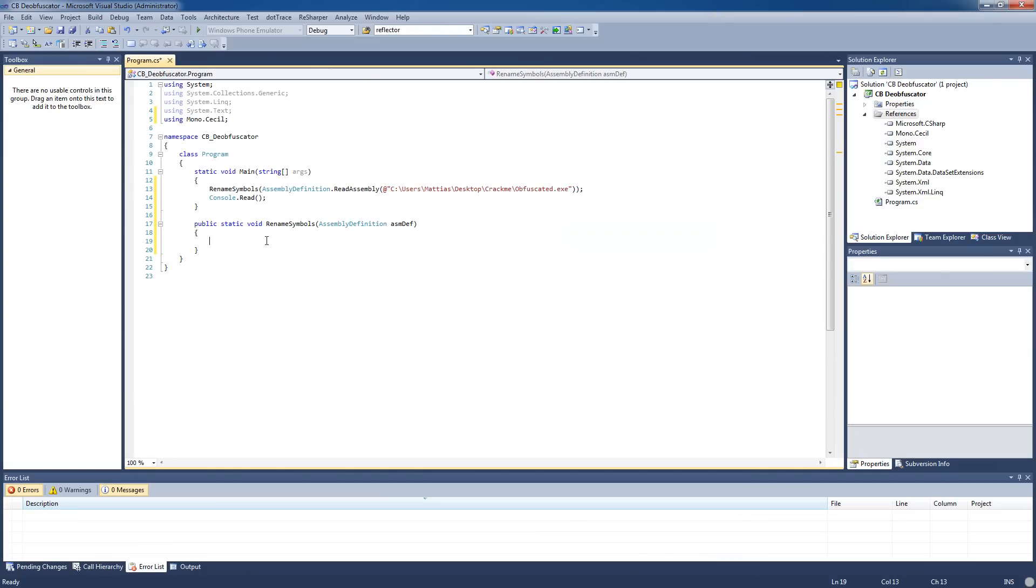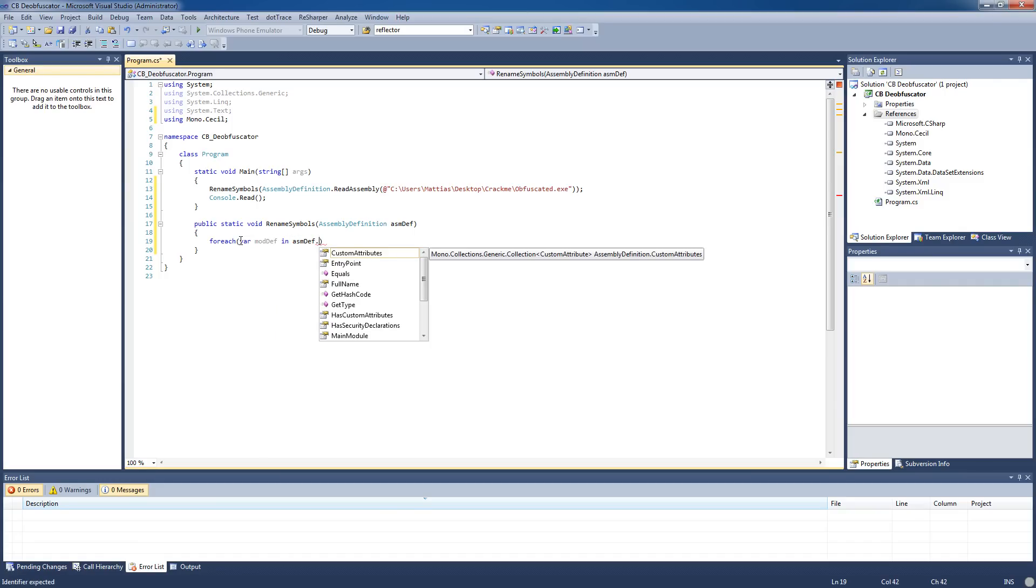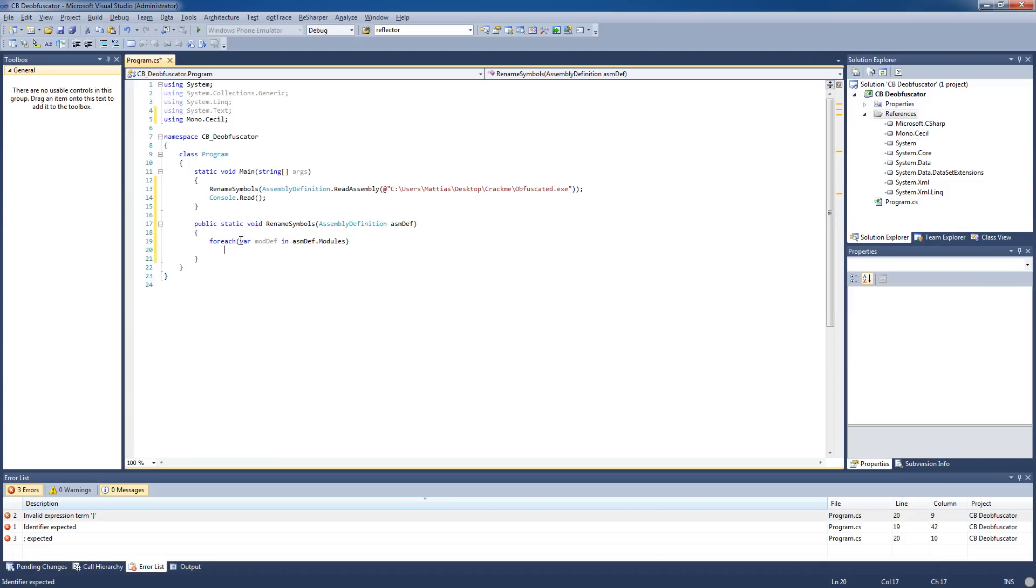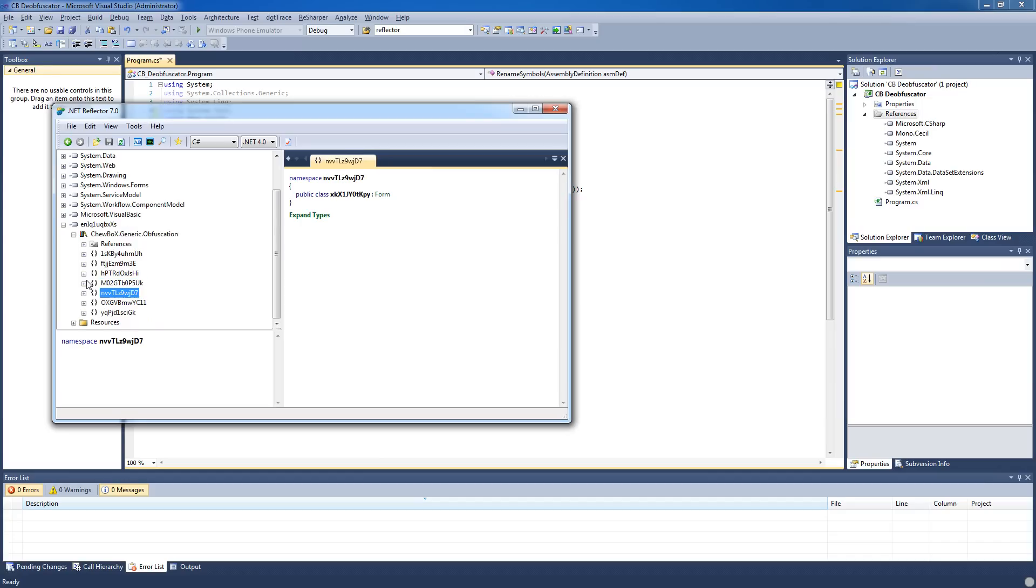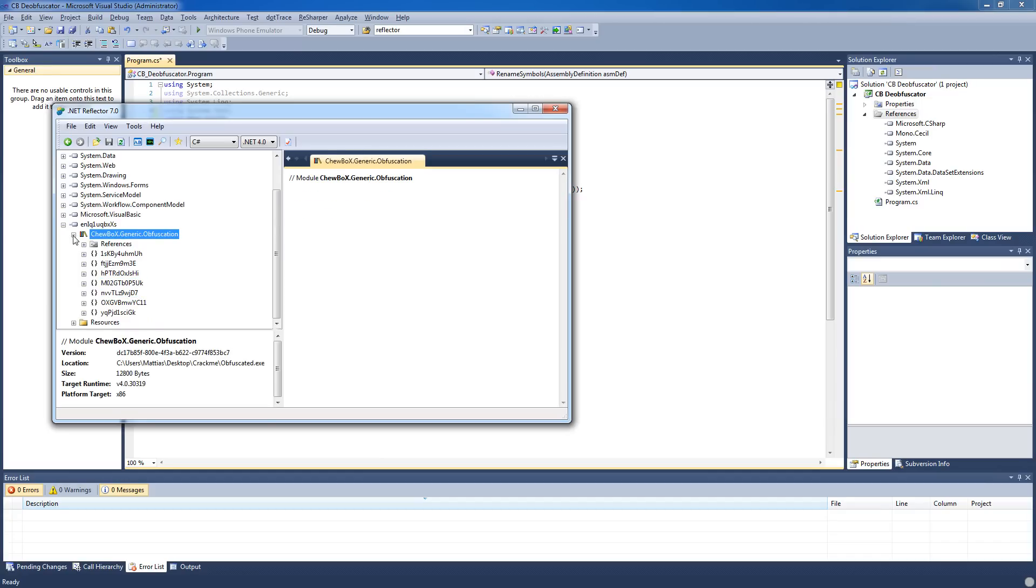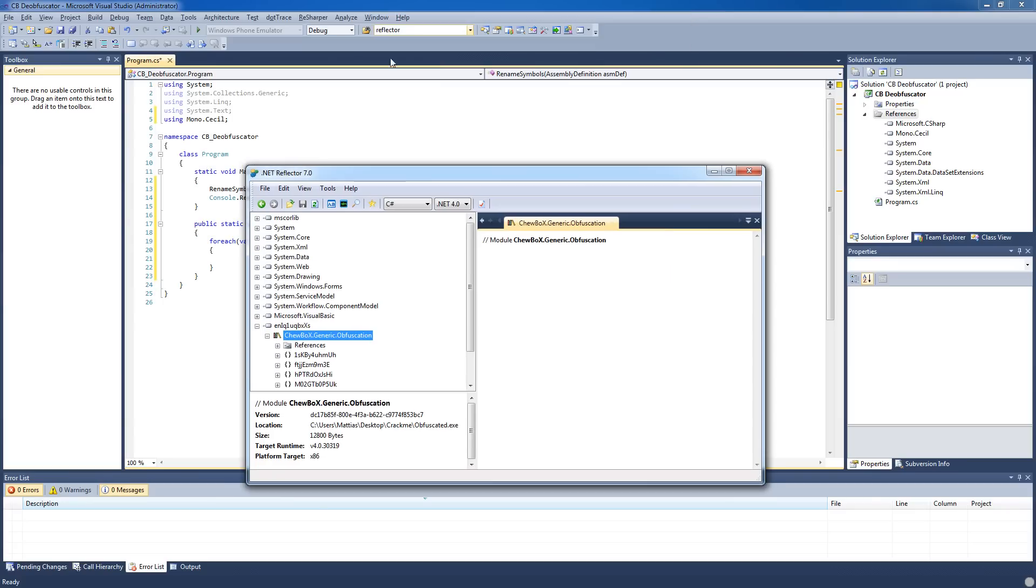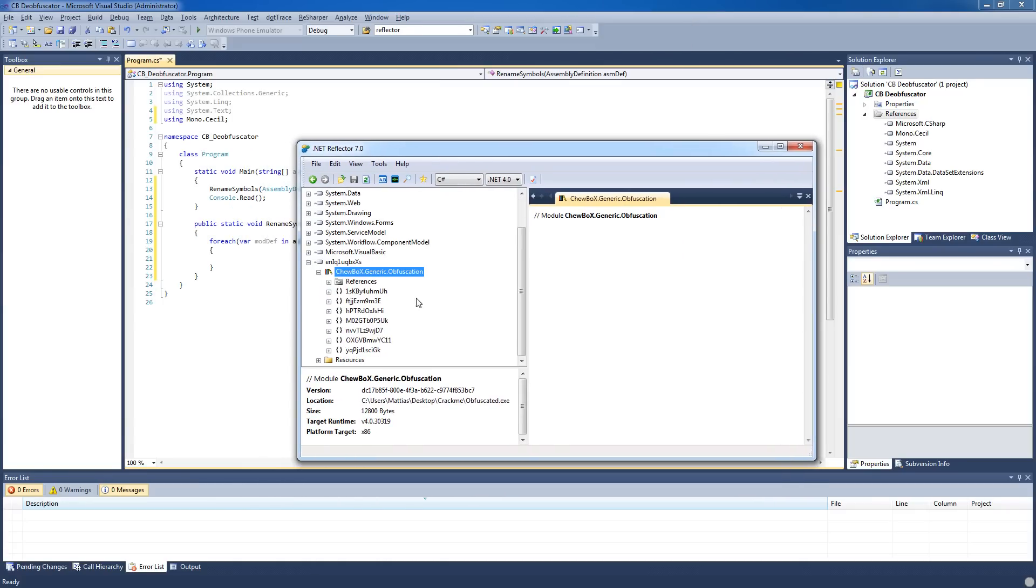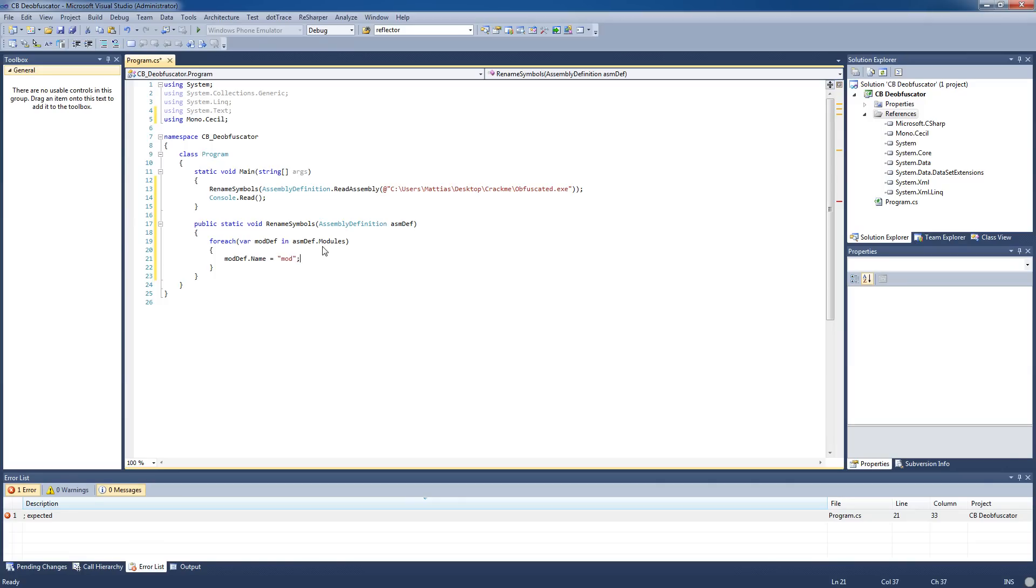I'm gonna show you the structure of assemblies. For each of our moddef in assembly definition modules - basically, this is a module, and in this case there's only one module, but in other applications there might be more than one. So we're just gonna loop through every module that we find in the application and we're gonna rename these on the way. It's very simple with the moddef.name equals and you enter the name here.